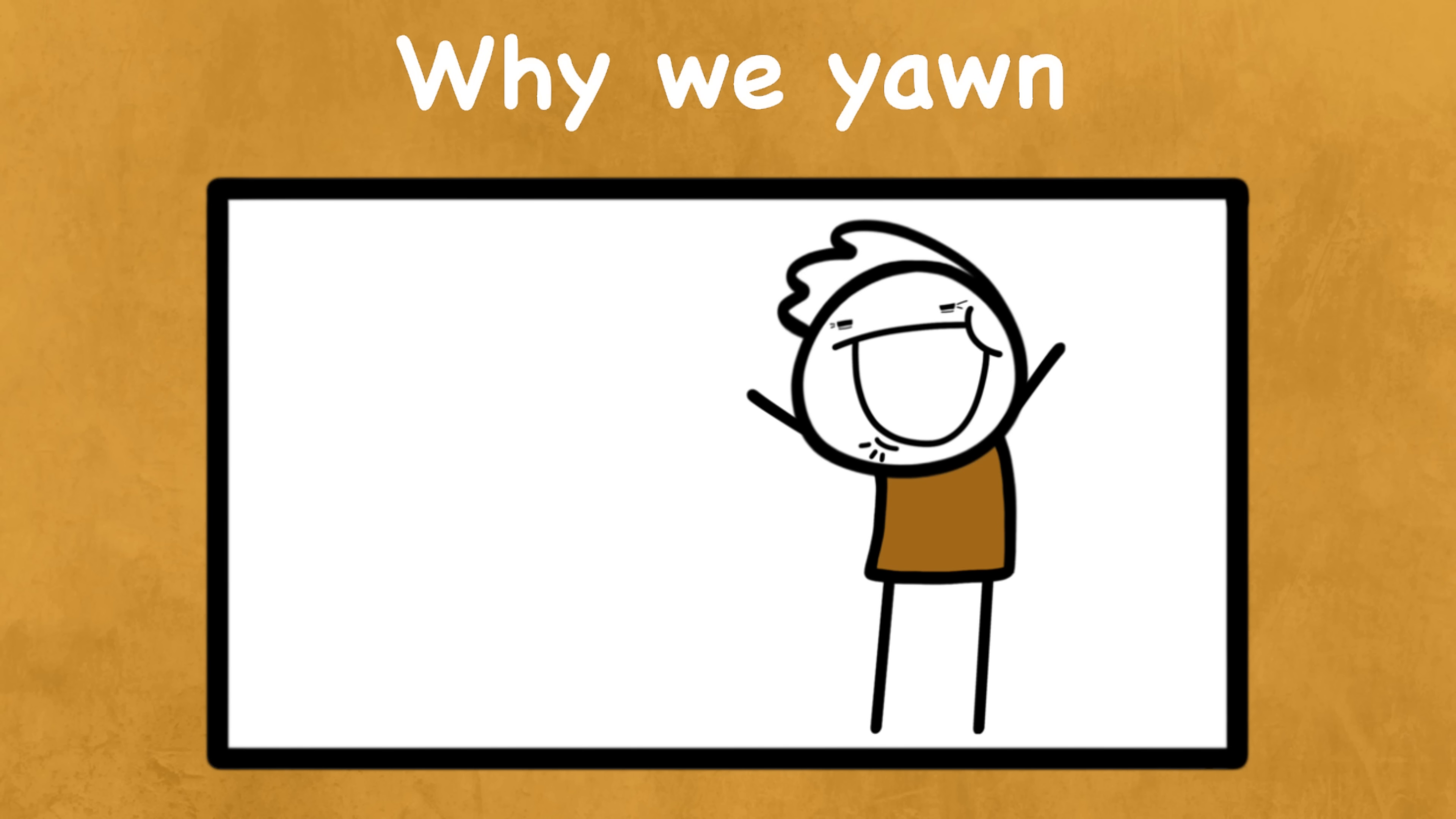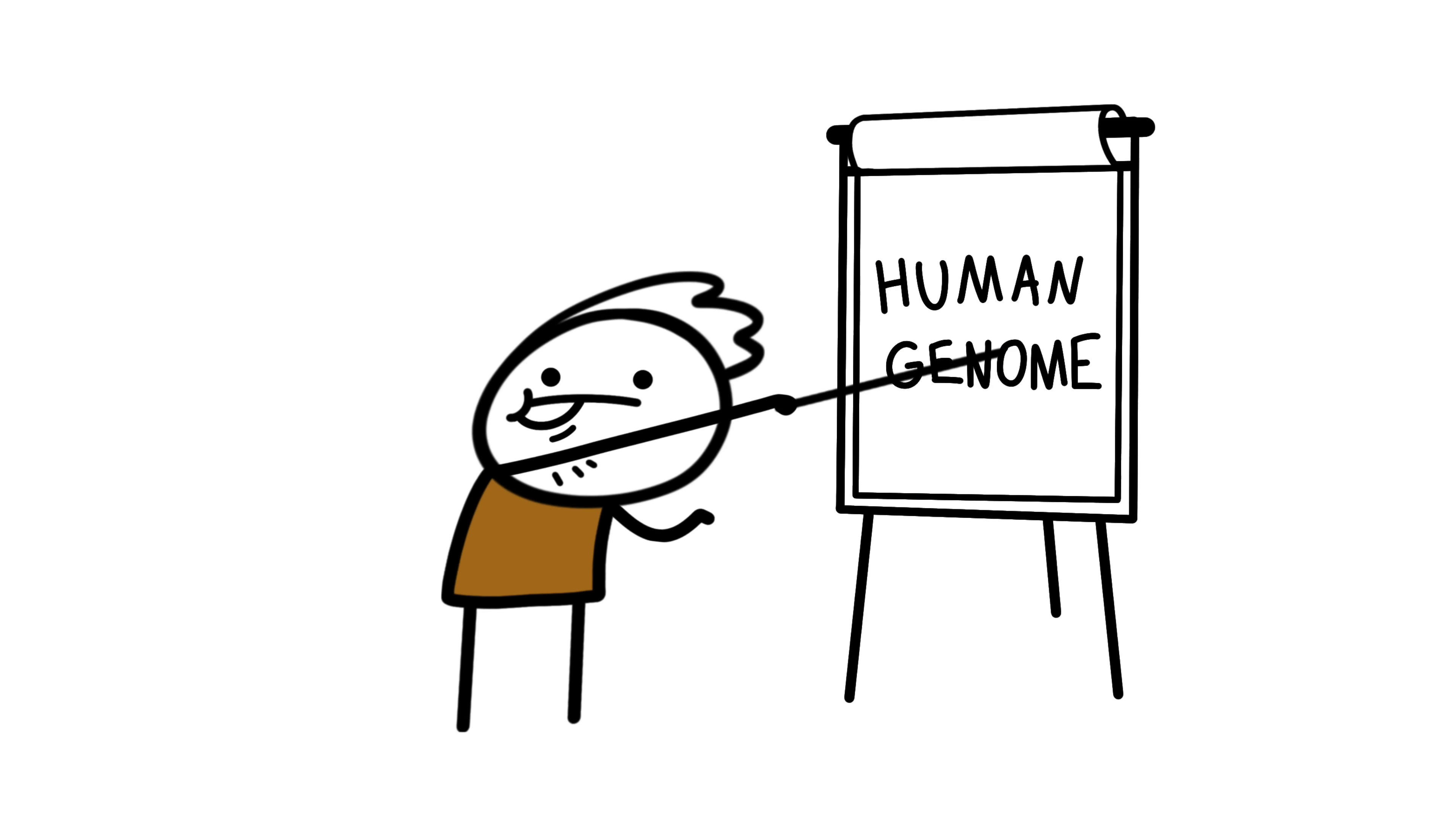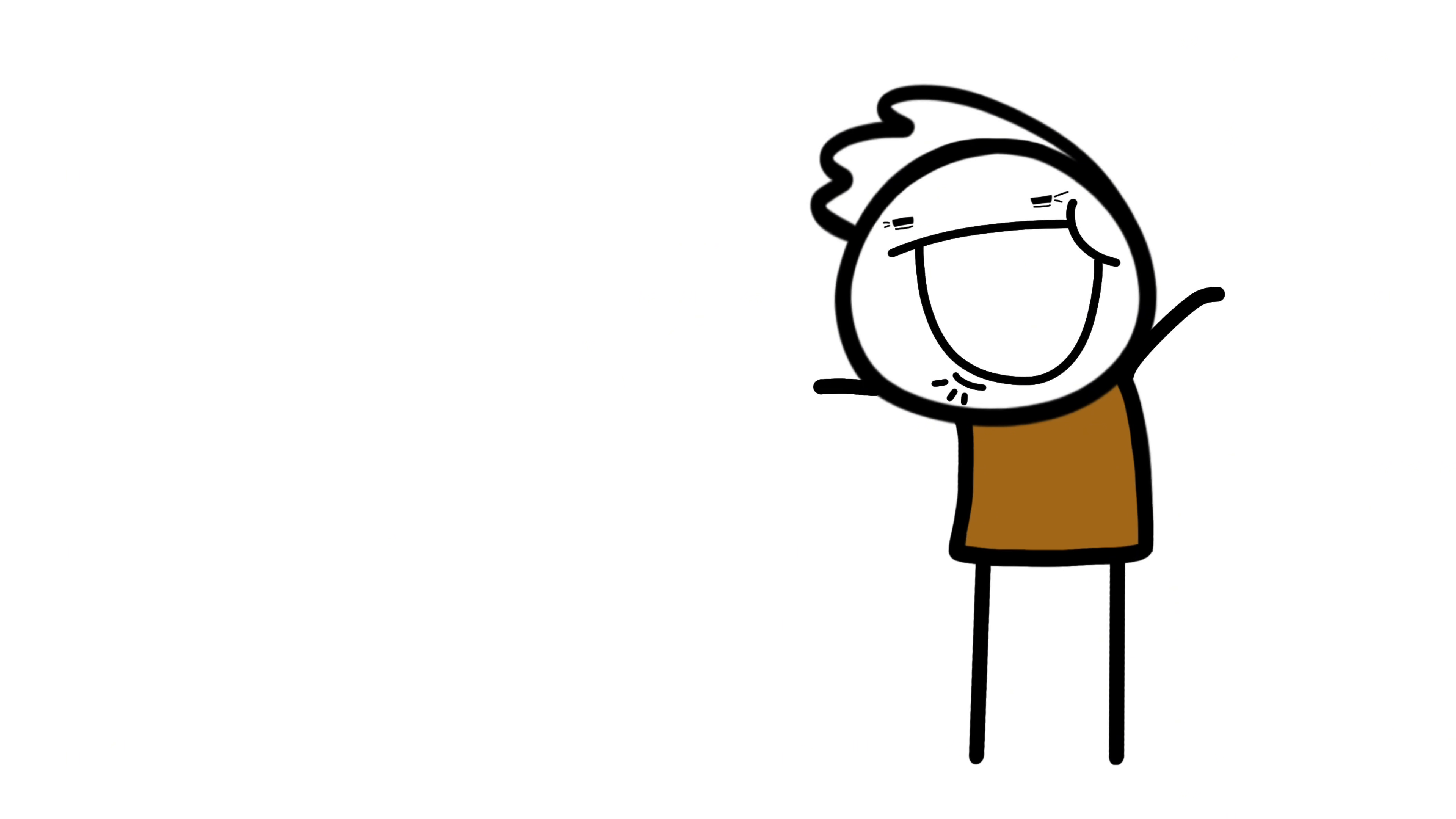Why we yawn. We've sent robots to Mars. We've mapped the human genome. We cloned a sheep, but we still don't really know why we yawn.